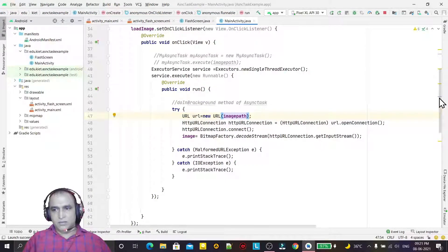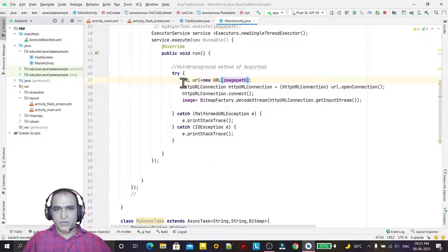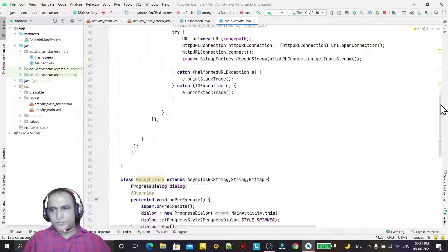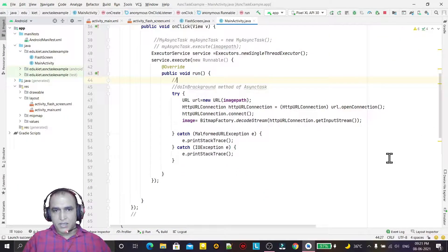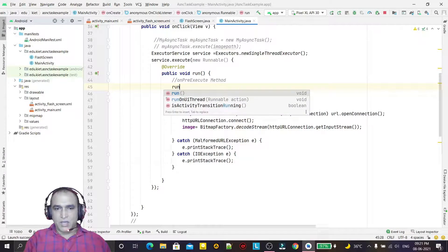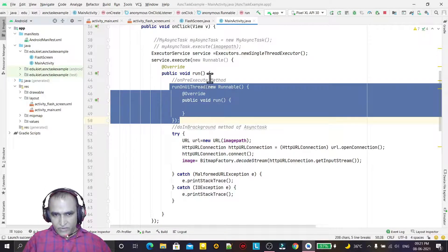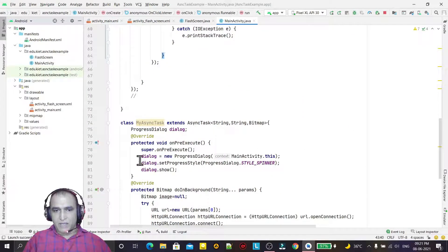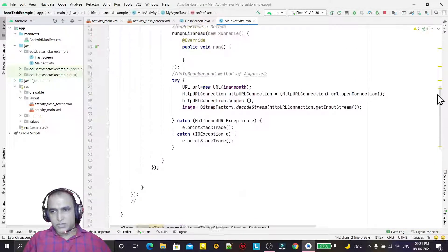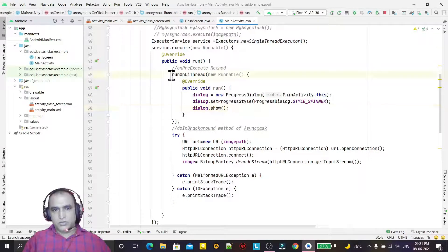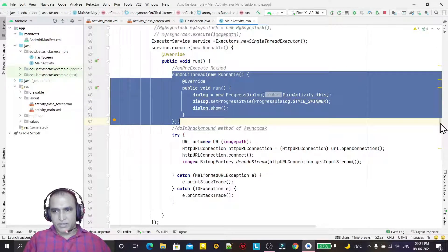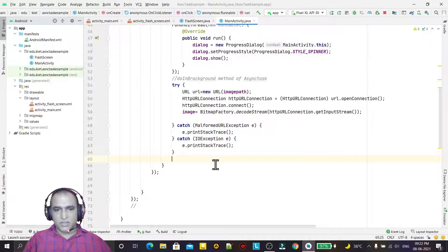Before the background work, I can use onPreExecute. In place of onPreExecute I can use runOnUiThread and create a new thread inside it. This thread will work as the onPreExecute method. Here I will use this to display the dialog box, so this runOnUiThread block works as the onPreExecute method.